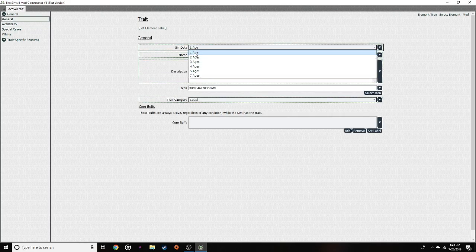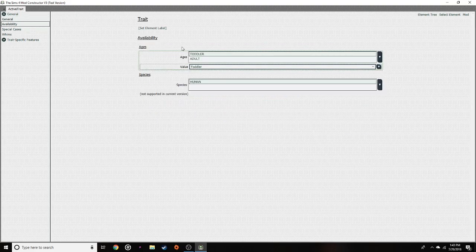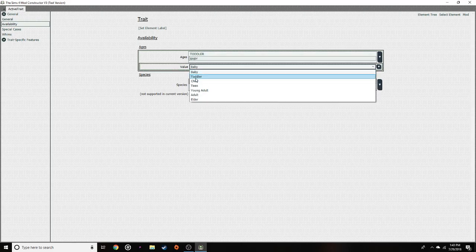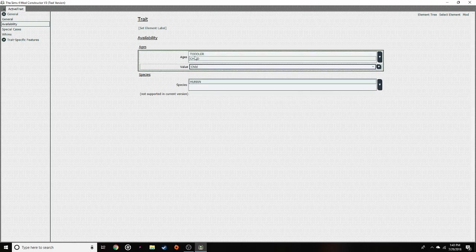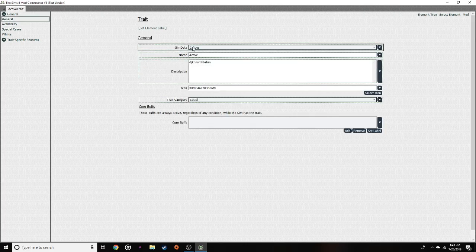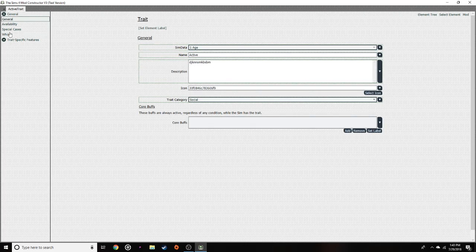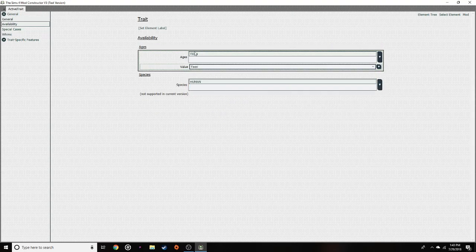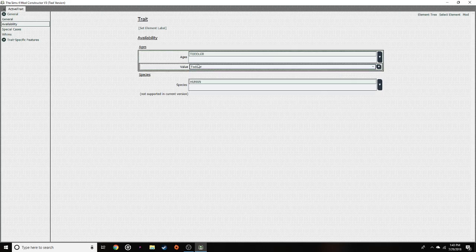If you want to change it while still keeping it one age, maybe you can do two ages. Under availability you could select toddlers and babies, but I don't really know what that means so I probably shouldn't do that. You can choose basically whatever you want — I'm going to go back to one age. You can also do it for just children or just teens.